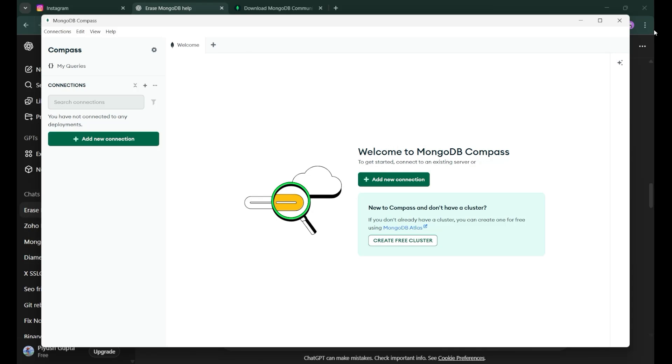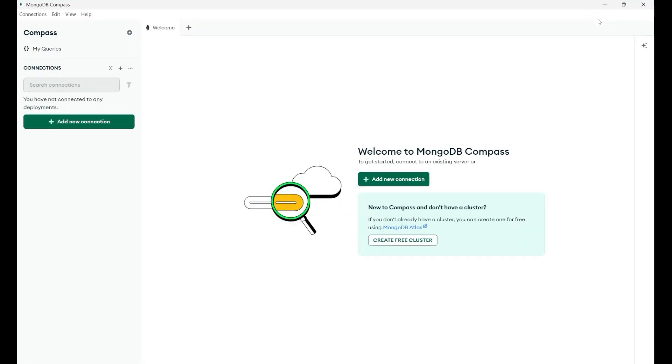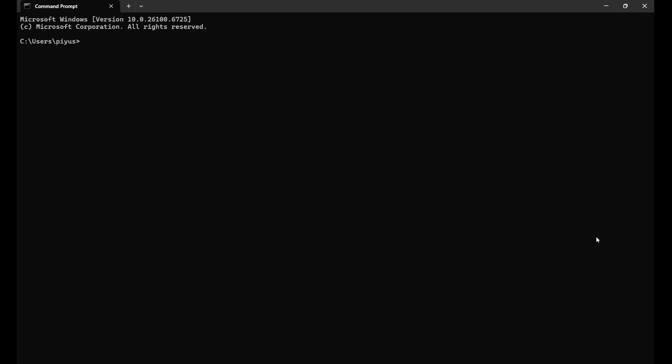Let's move forward toward the upcoming and the next part by which we can judge. So let's just remove it and now on our command prompt, we will write mongosh dash dash version. And when you press enter, you will get the version of your MongoDB.